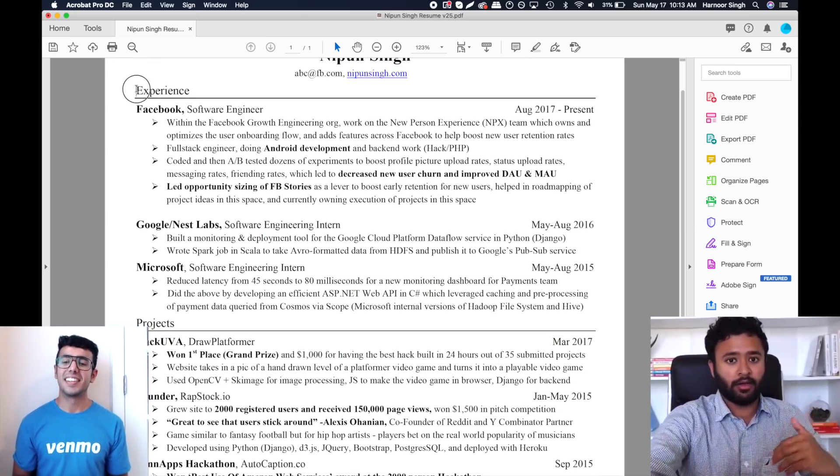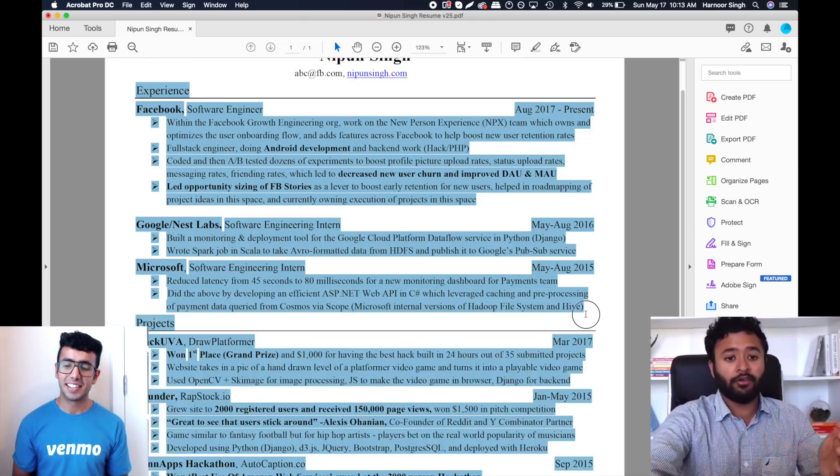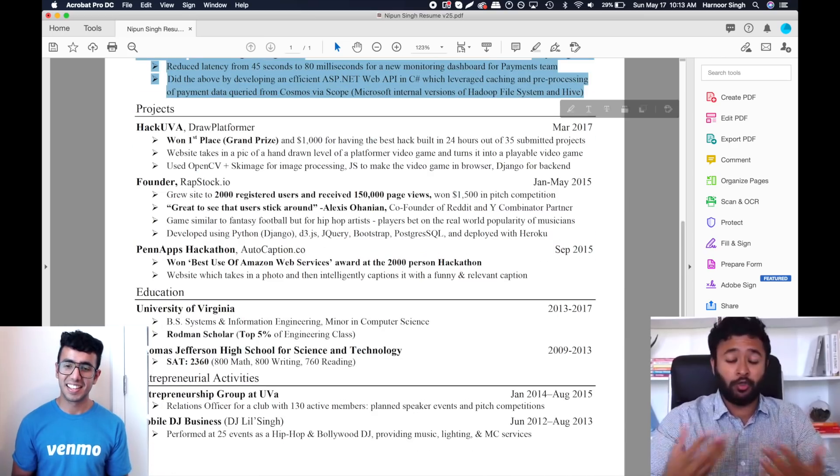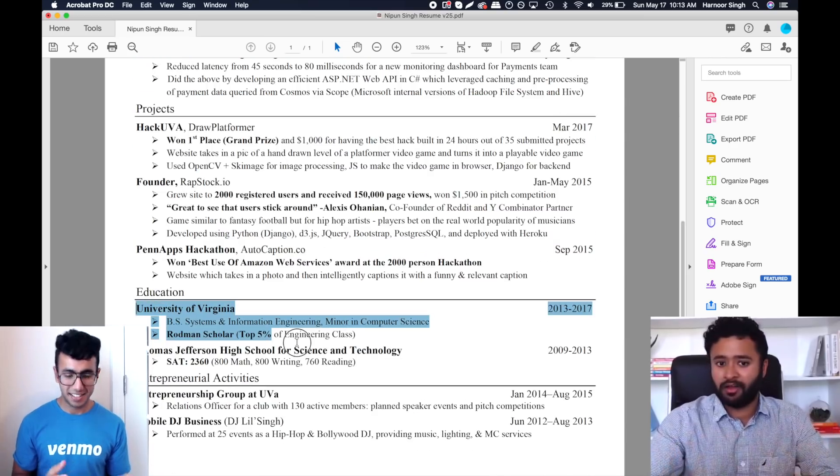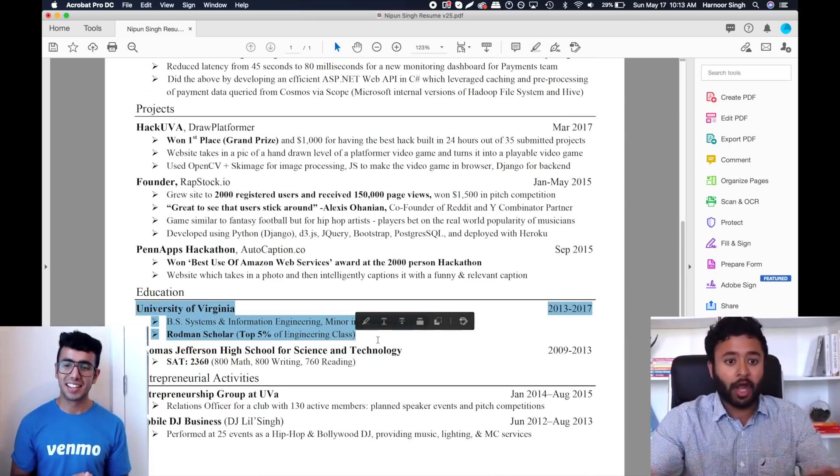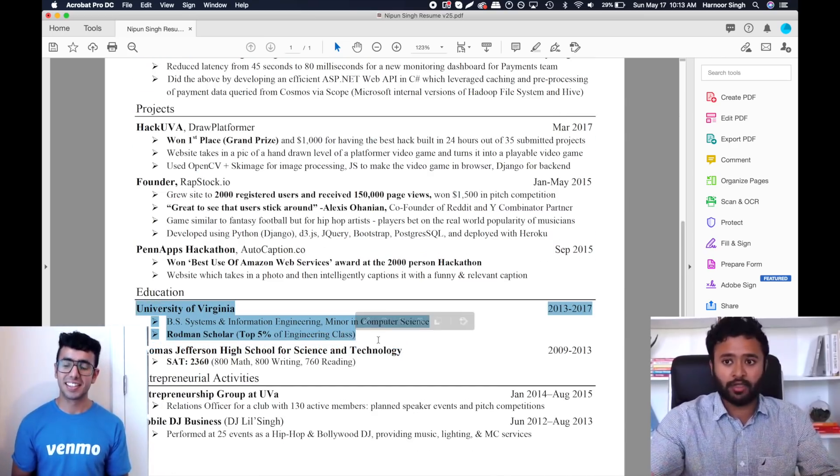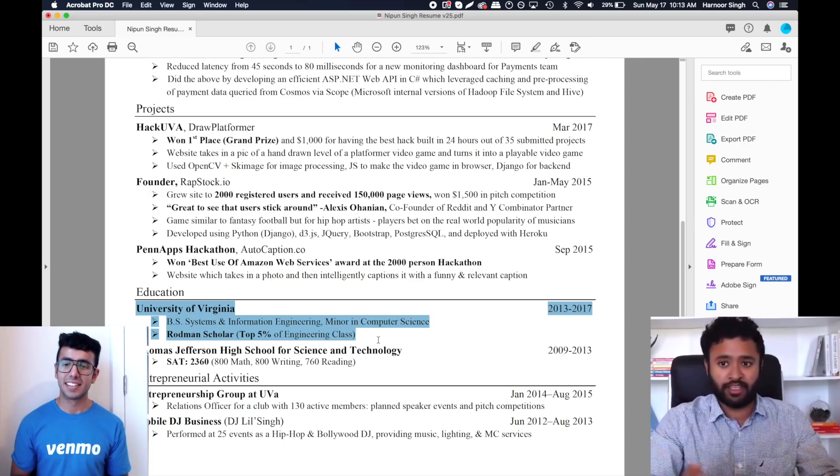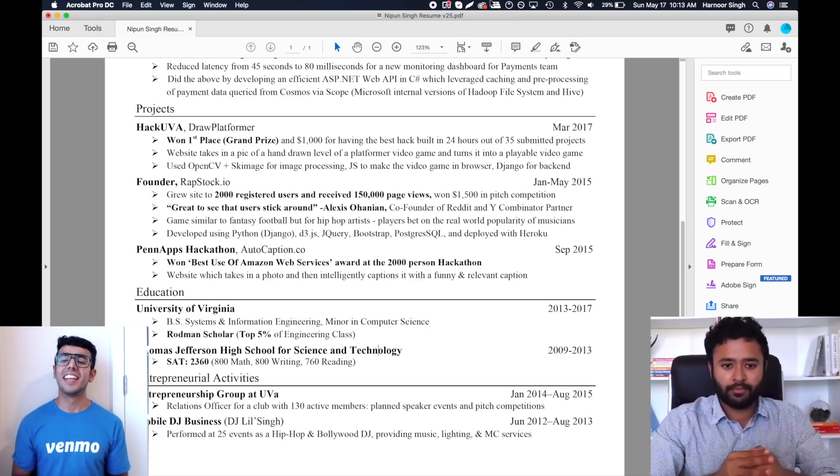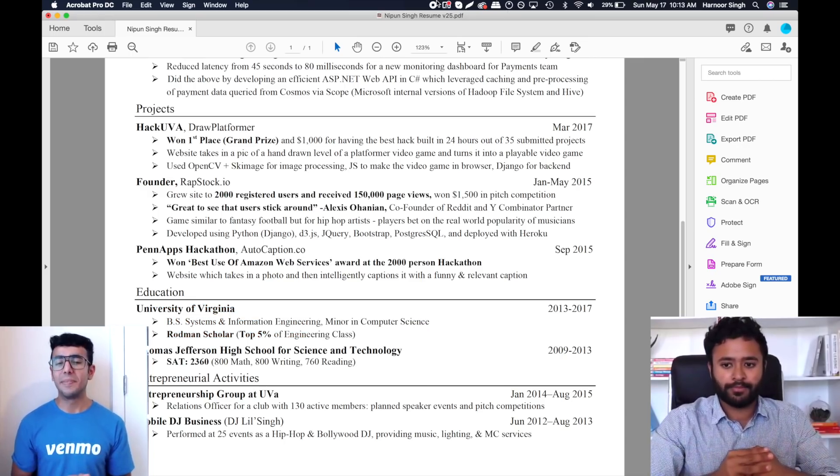I want people to ask me about the time I started my company and my work experience, which is why all that is put ahead of the fact that I went to University of Virginia, which is a good school but not amazing—not as good as being at Facebook and Google.